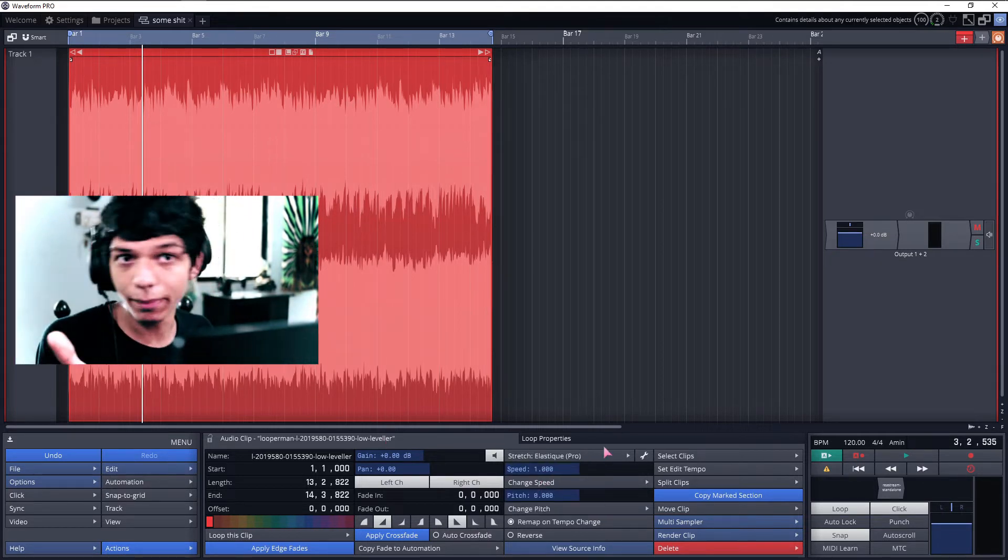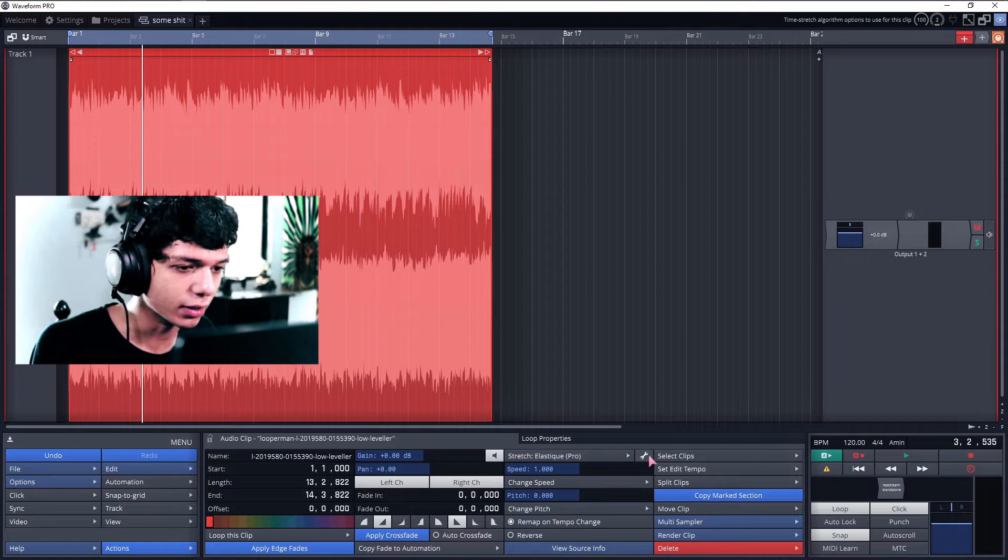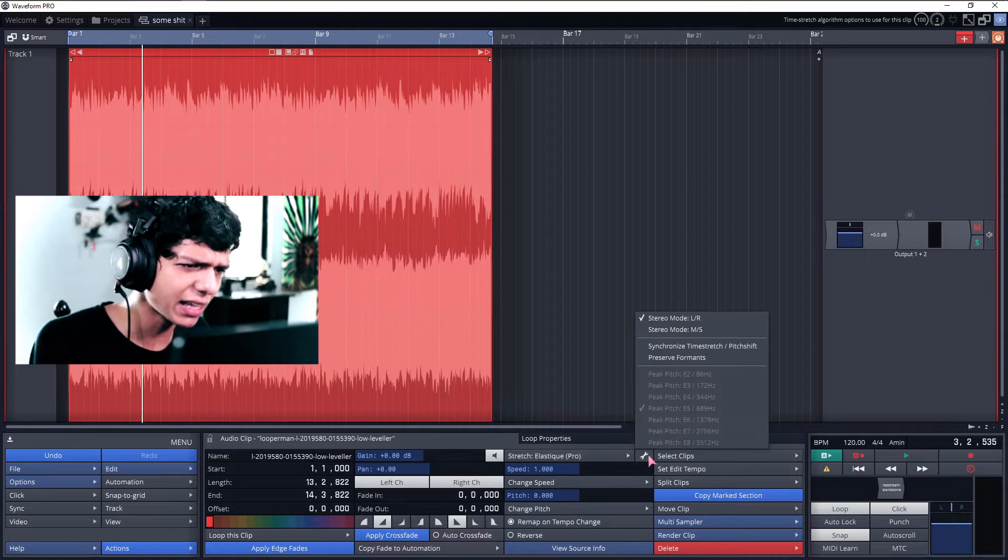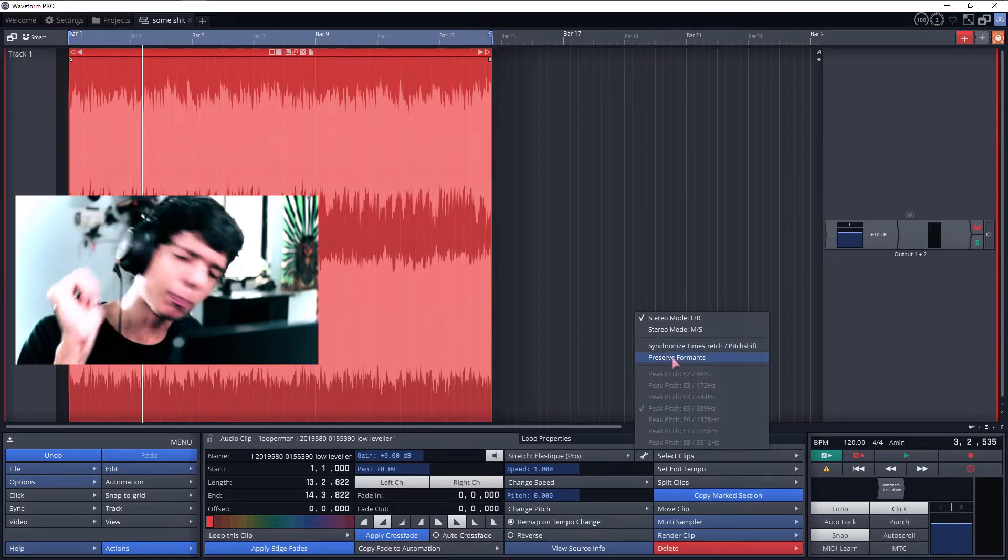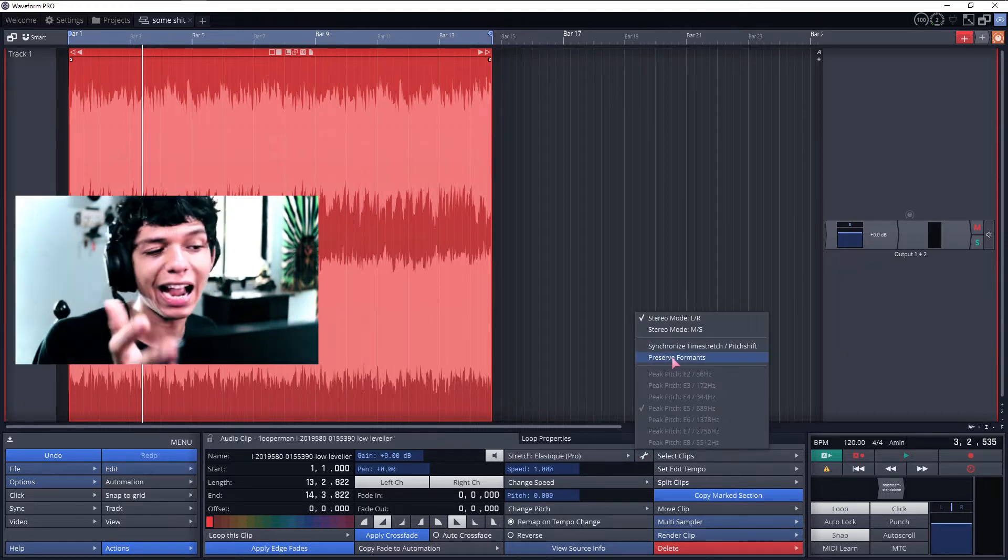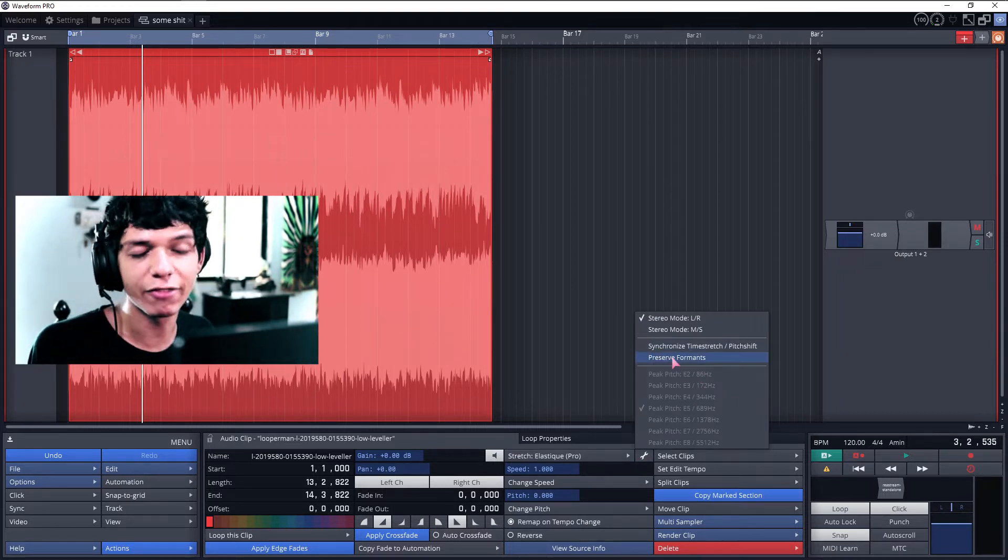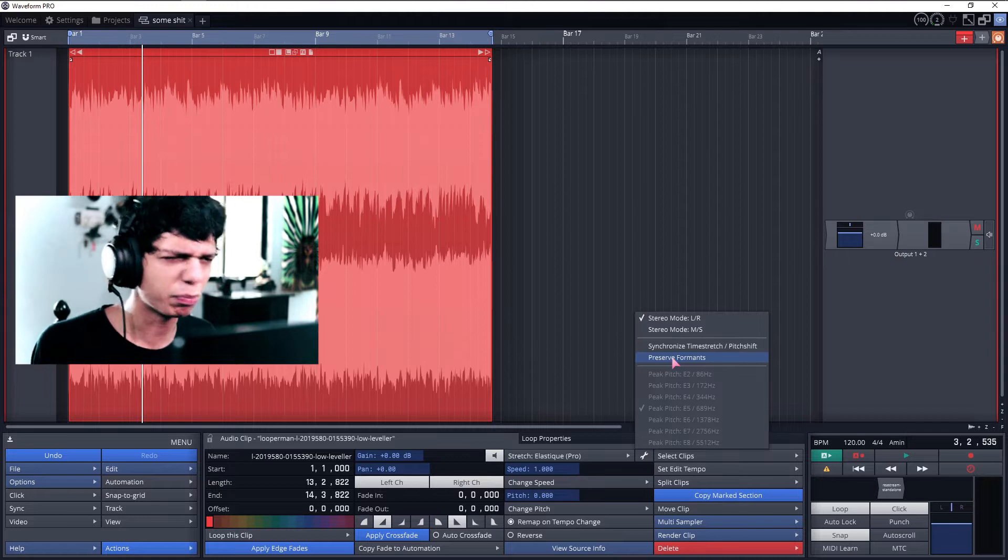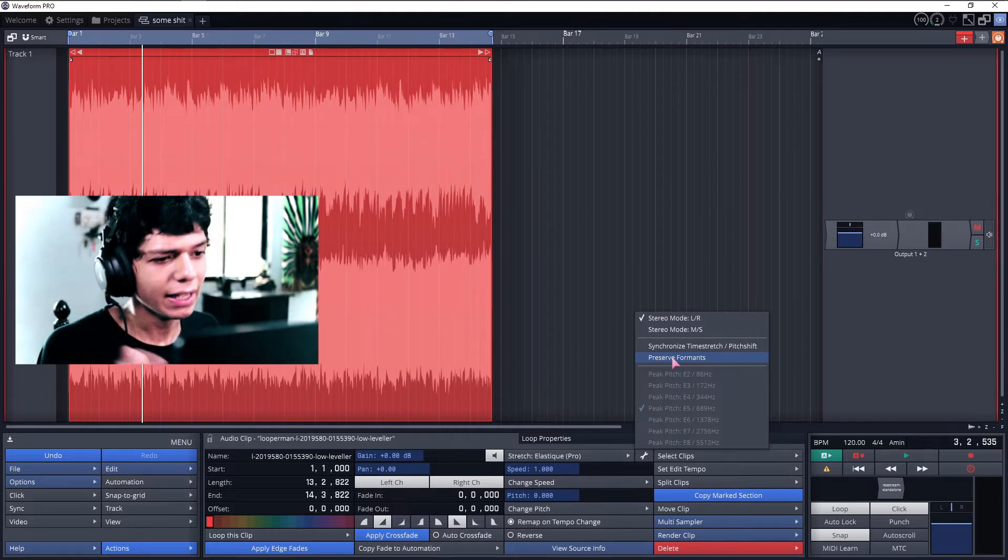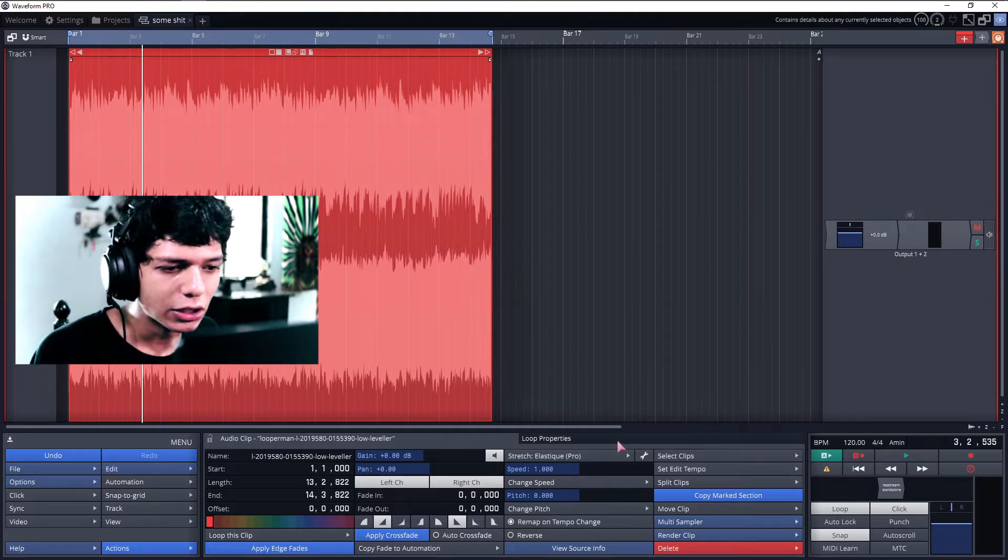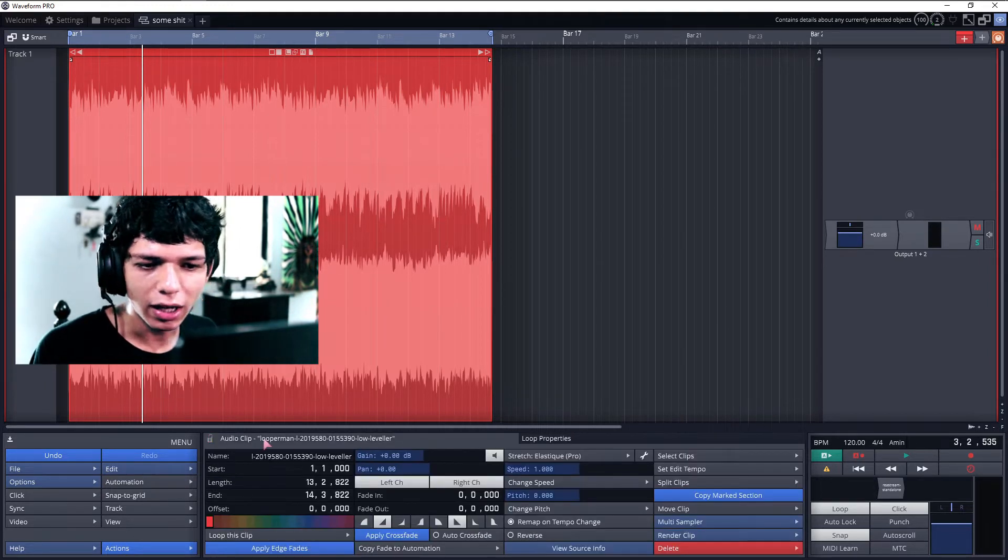So, before you do anything, we've got to change the time stretch algorithm to Elastic Pro. Which is the best track stretch we've got to offer. So, we use it, right? Beside that, there's the wrench icon. You can preserve format. The preserve format is actually decent if you want to preserve format for your vocals or something.